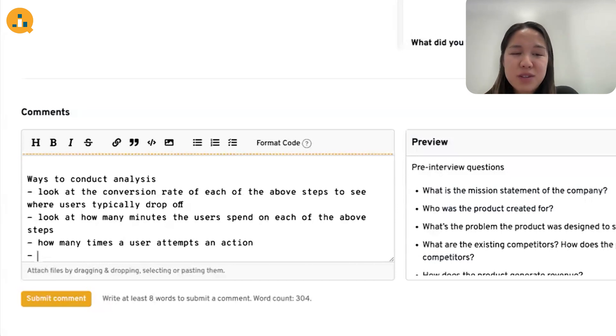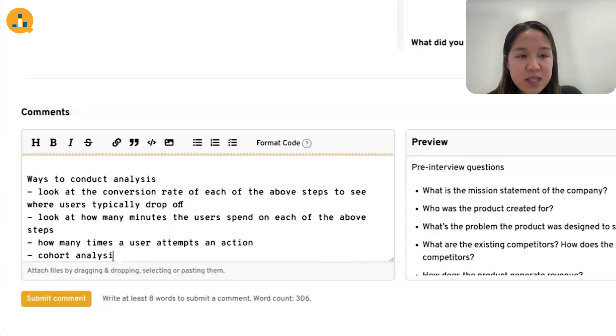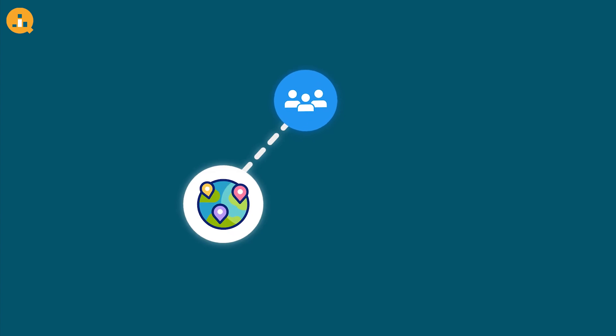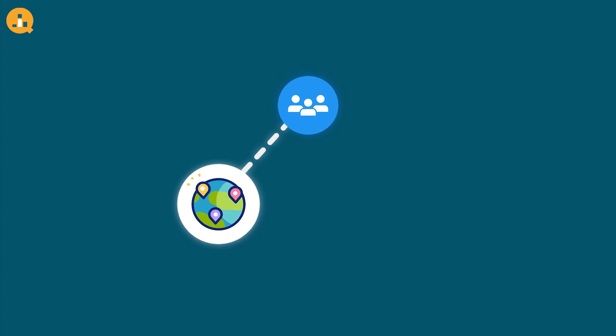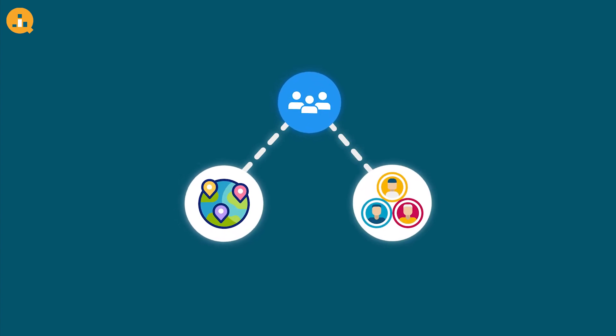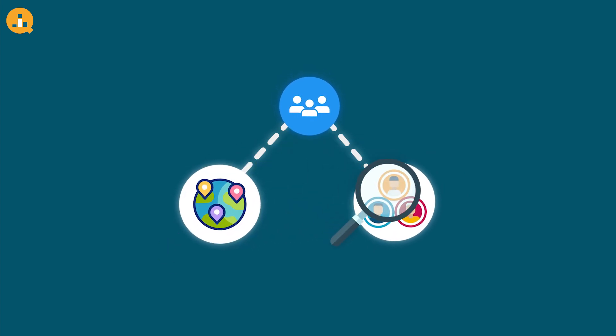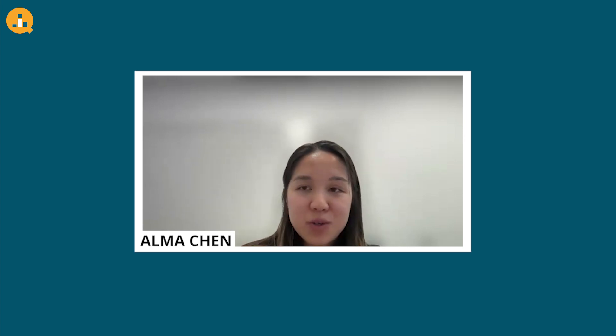Another method is to do some sort of cohort analysis. If we have geographic or demographic information on users, we can break down the user base into different segments — for example, users in a specific geographic area or users of a specific age range — and analyze their behaviors. Through this analysis, if we find anything, we can target specific solutions tailored towards a specific type of user.